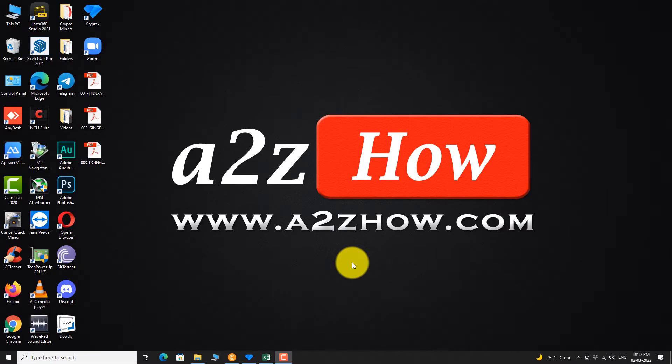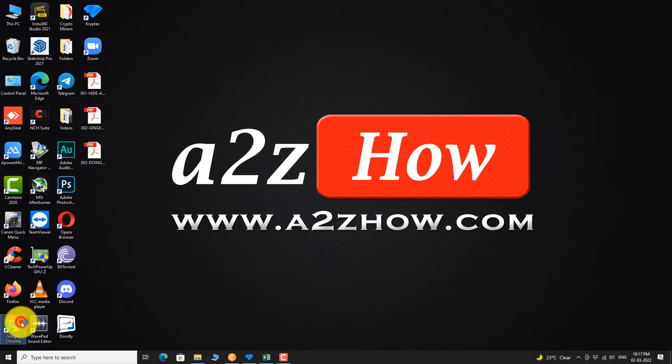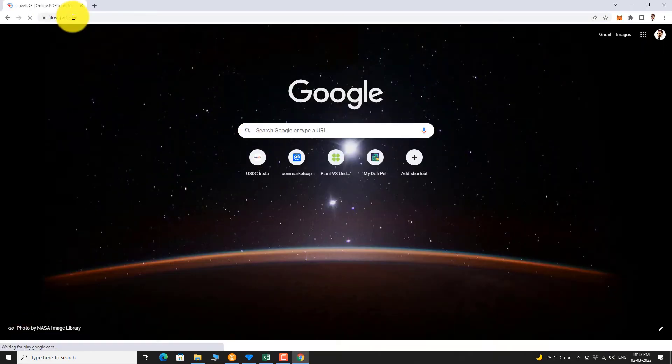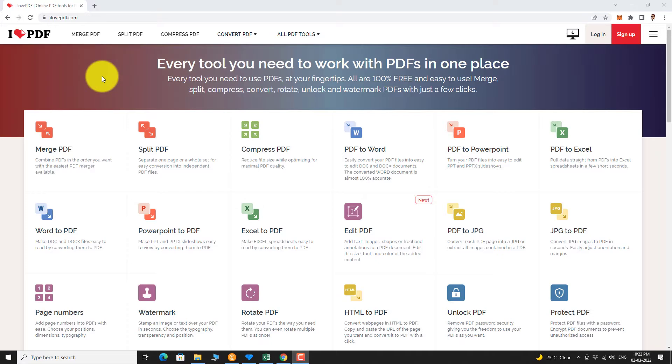Open your favorite browser. Go to ilovepdf.com. Click on PDF to JPEG icon.